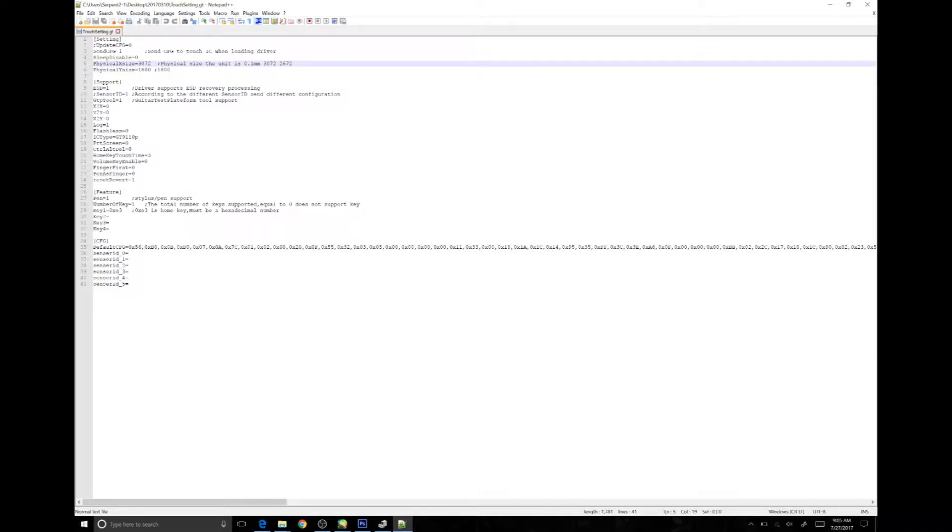Now in my case, the physical size of the Y gives a clue to the issue. The actual screen size is 2000, but we see that this is 1800.